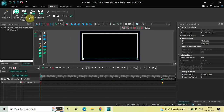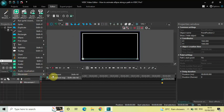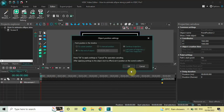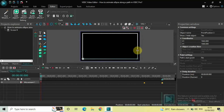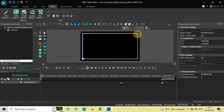Now once again go to Add Object, go to Movement, click on Movement, and now click on OK. Now move the ellipse object from the bottom to the top like this.